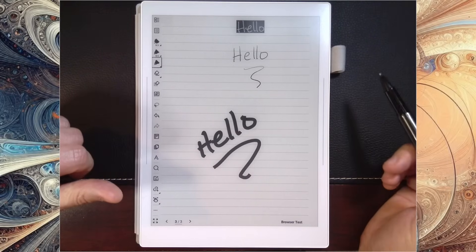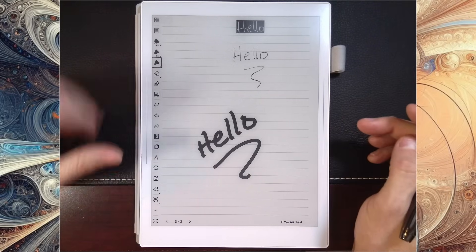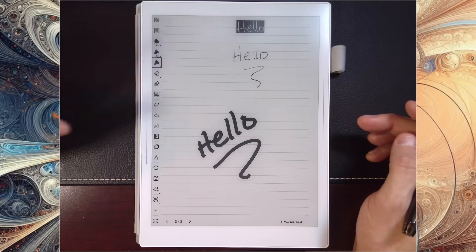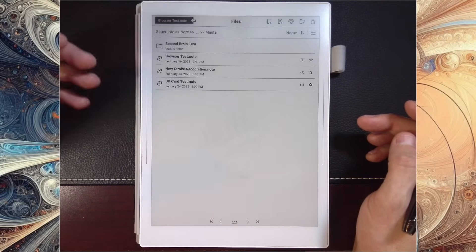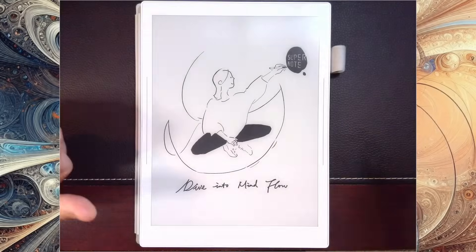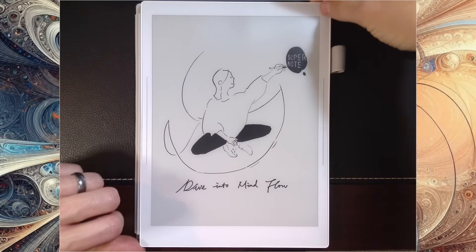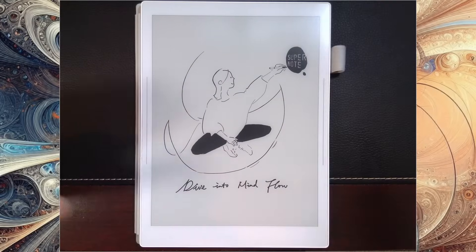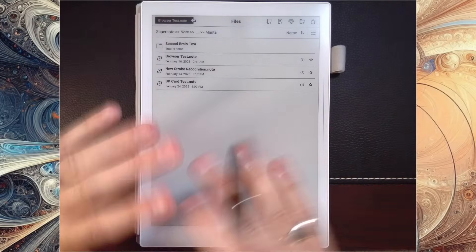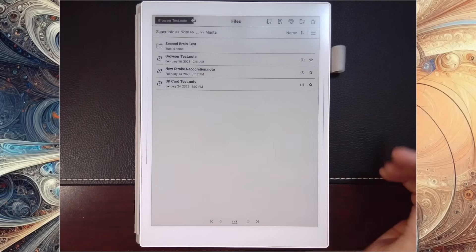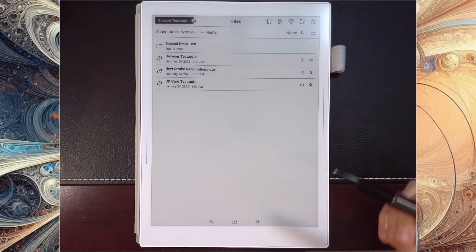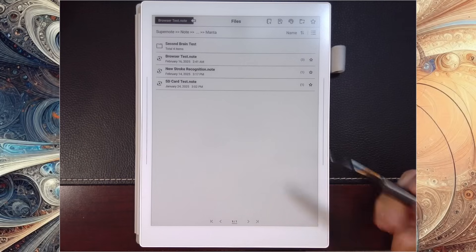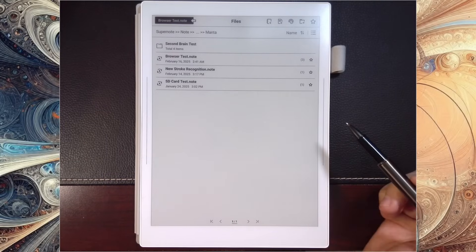Now what's really interesting as well, is whenever I switch out of this note, it does a refresh as well. One more thing we'll show real quick. This is your home or your sleep screen. And you'll see it got rid of all of that ghosting. They even on user feedback made it so that it flashes right before the startup screen happens to get rid of the Supernote logo.